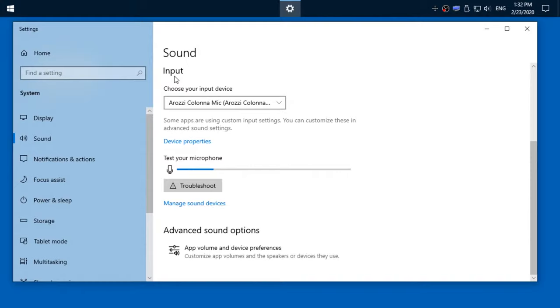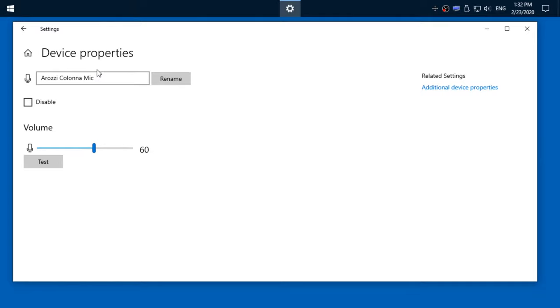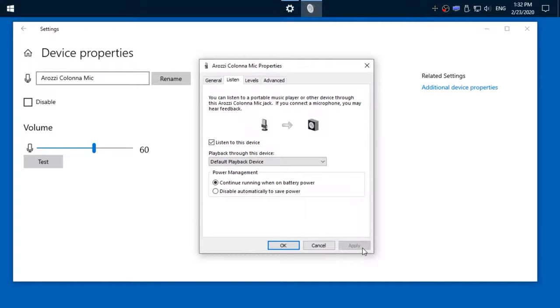You can go to additional device properties because it's not in the modern UI. Then here in Listen, you can enable 'Listen to this device' and click apply. Then you can hear yourself as you talk, but there is a horrible little delay that makes me really not be able to focus and talk anymore.